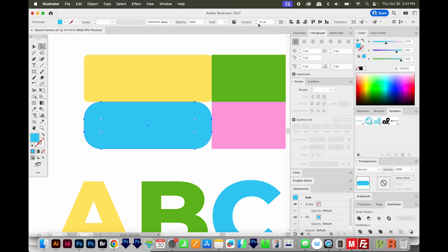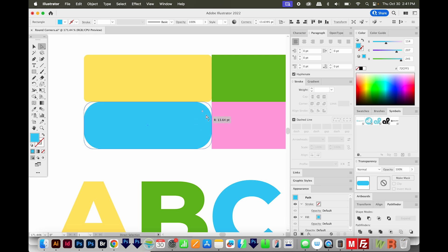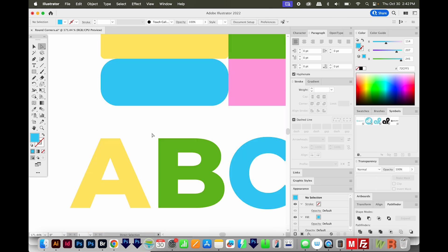So if you have a specific number you want to put in, that is the best way. And this also works off your corner widget. So if you change this, this number will change too. Now I'm going to show you the fourth way.